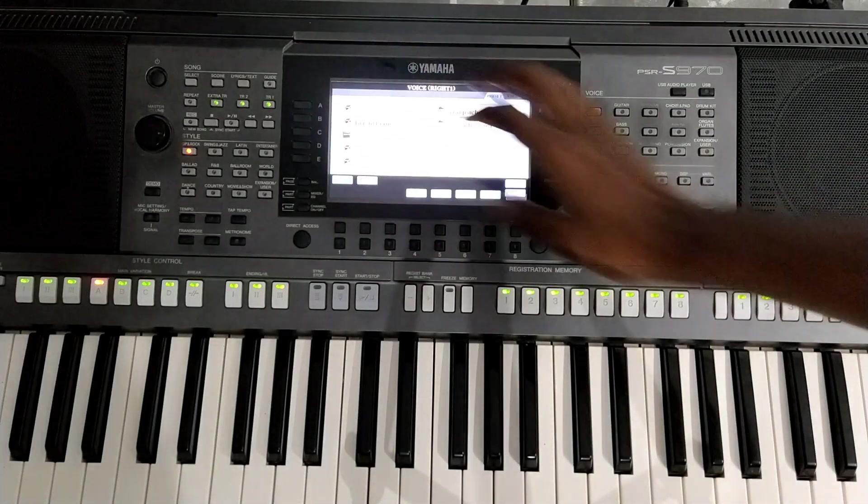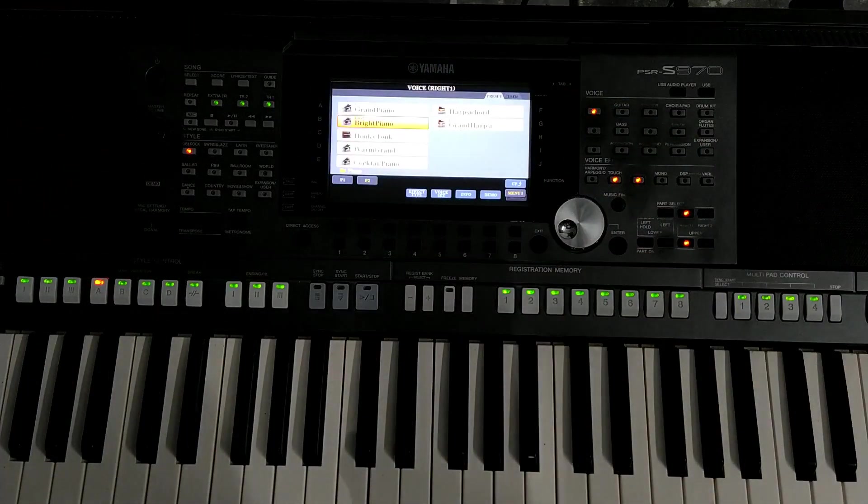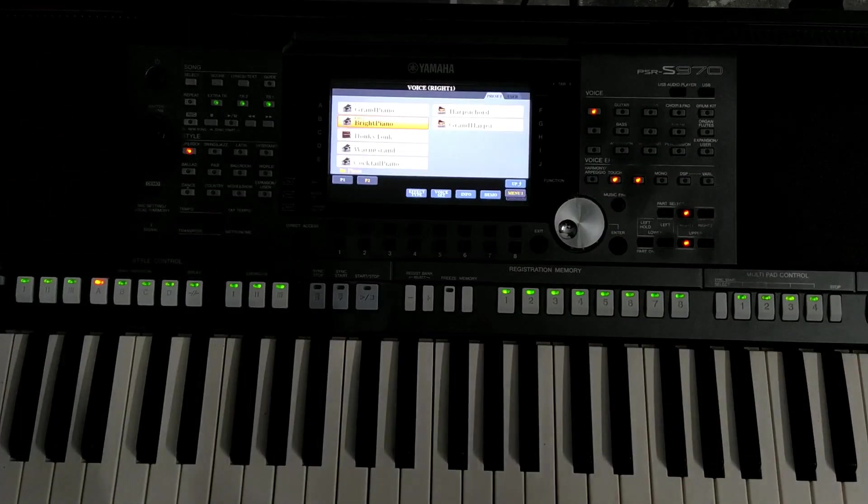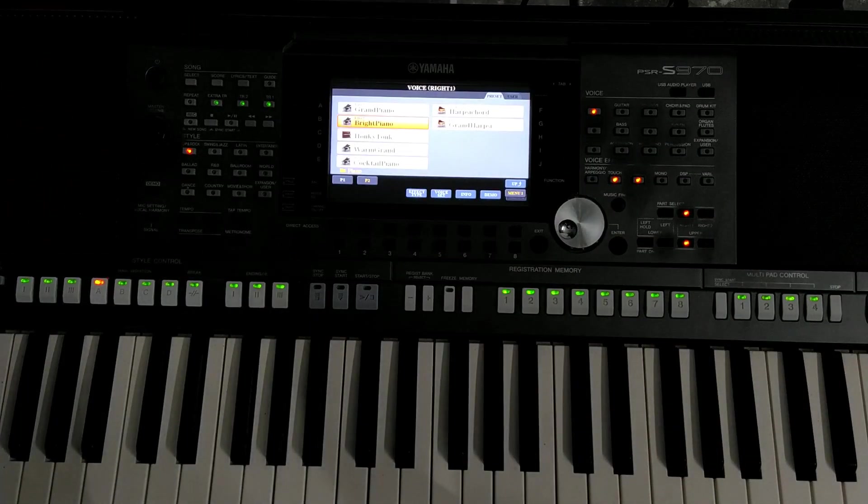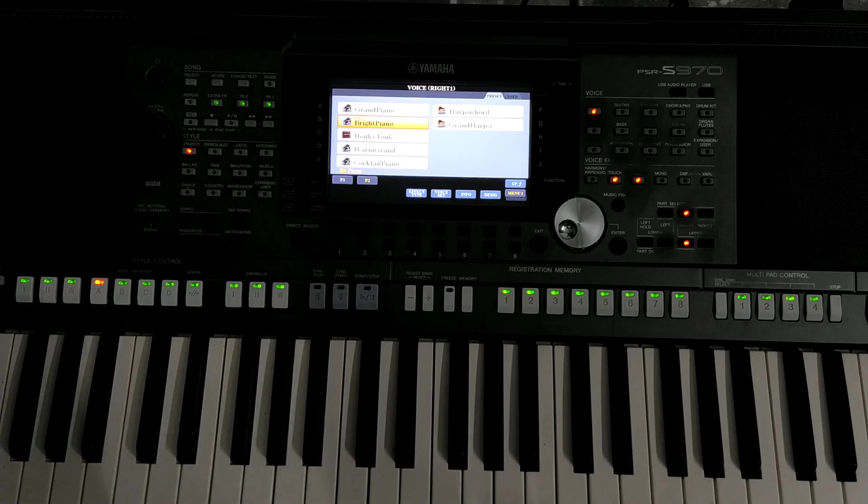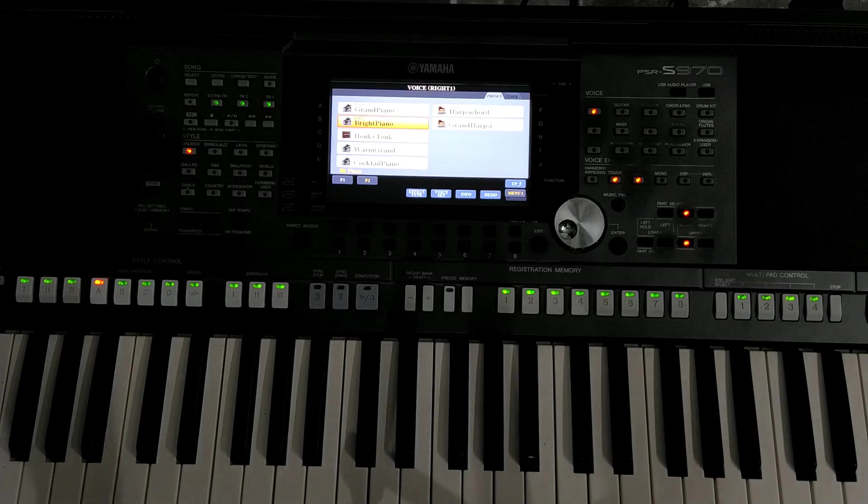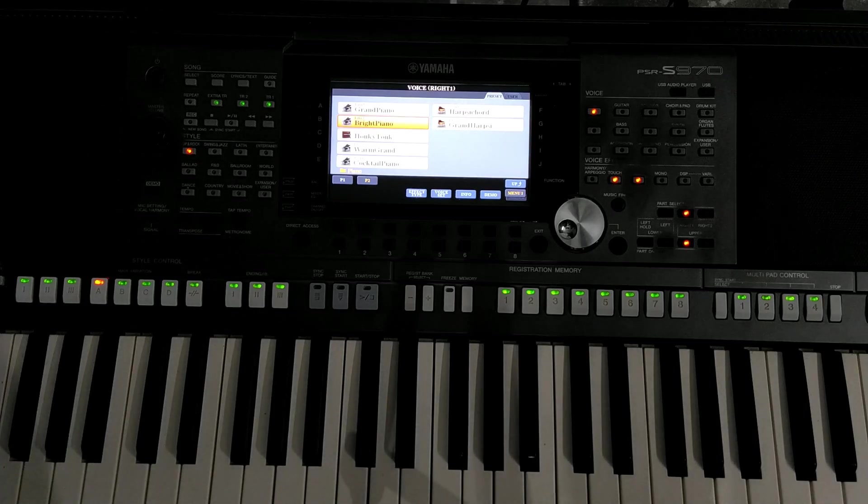Bright piano. Very very solo English songs. Bright piano is very useful.